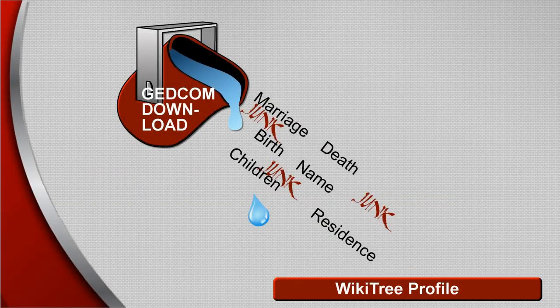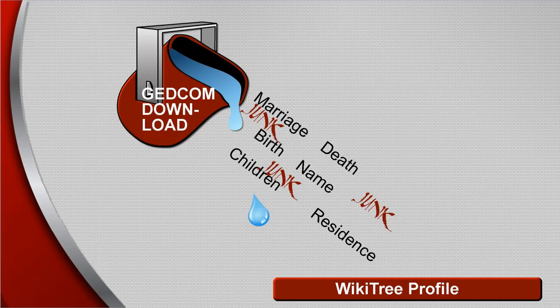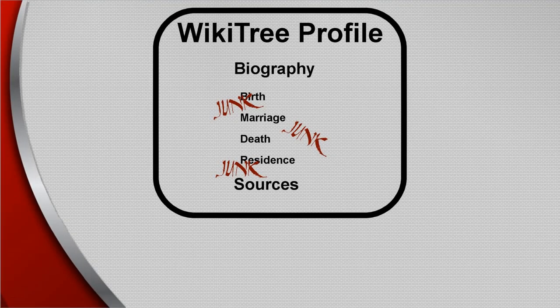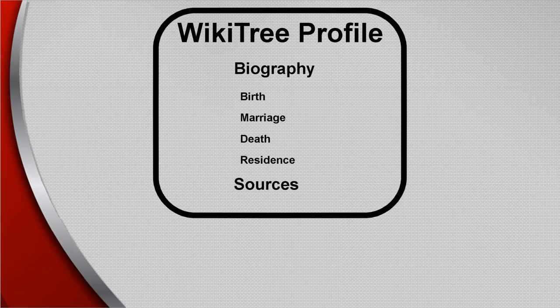GEDCOM Junk is generated from GEDCOM downloads that included sections that shouldn't be on WikiTree. To make the profile easier to read and understand, these sections need to be deleted.